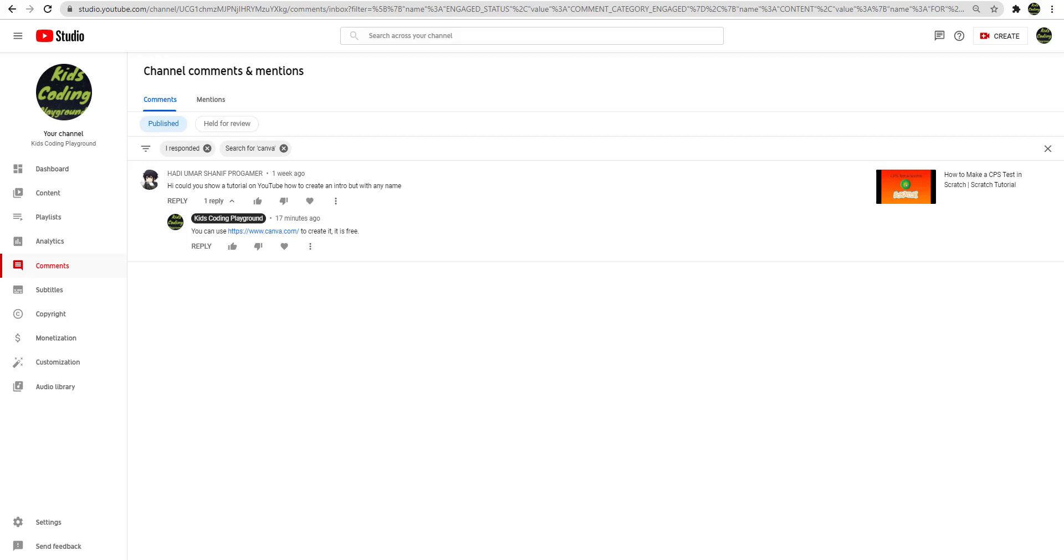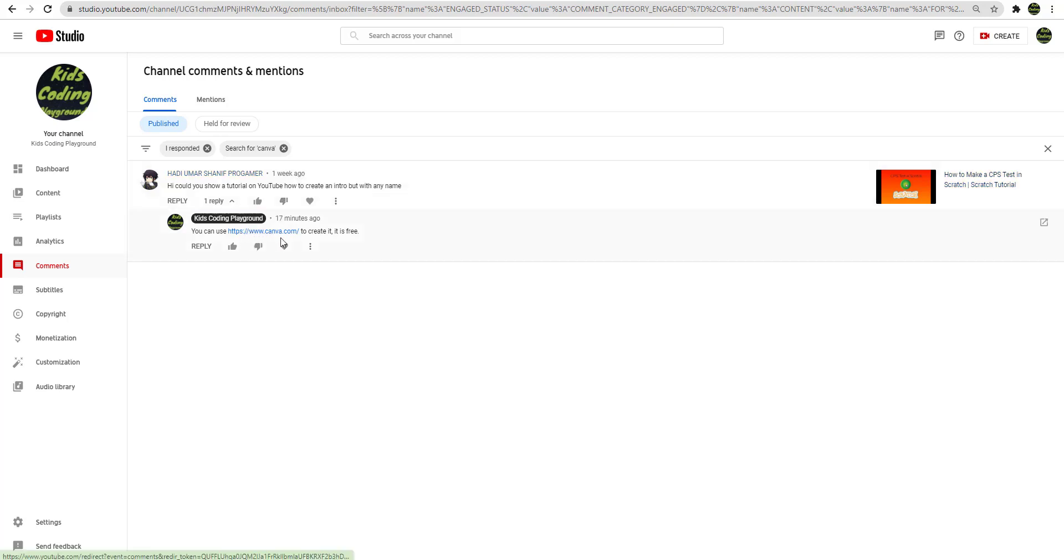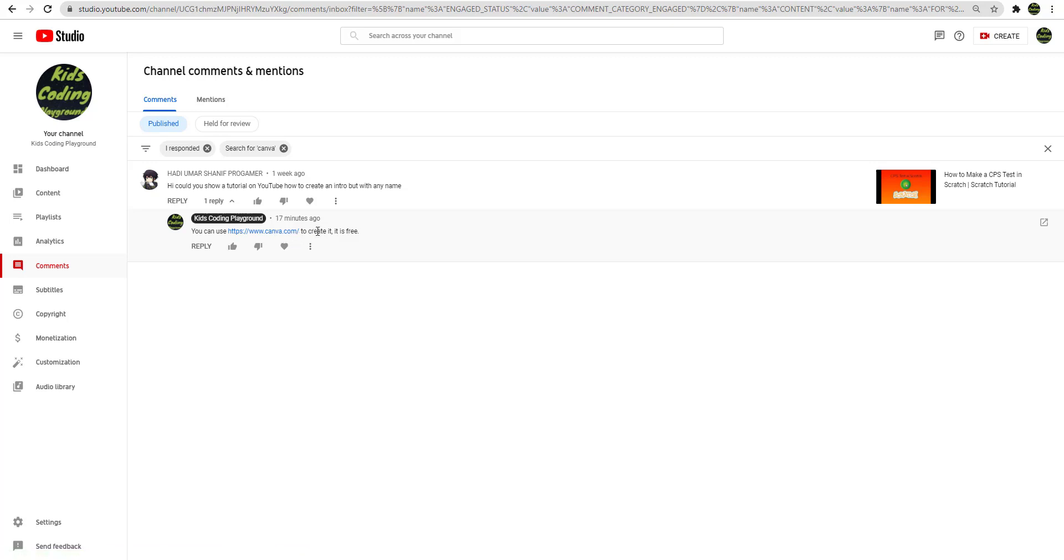Hey, welcome back to the channel guys. So someone asked us about how to create a tutorial on how to create an intro for any name. I guess this person wanted to do an intro for their channel or something. So what you can do is use Canva.com to create it. It is free.